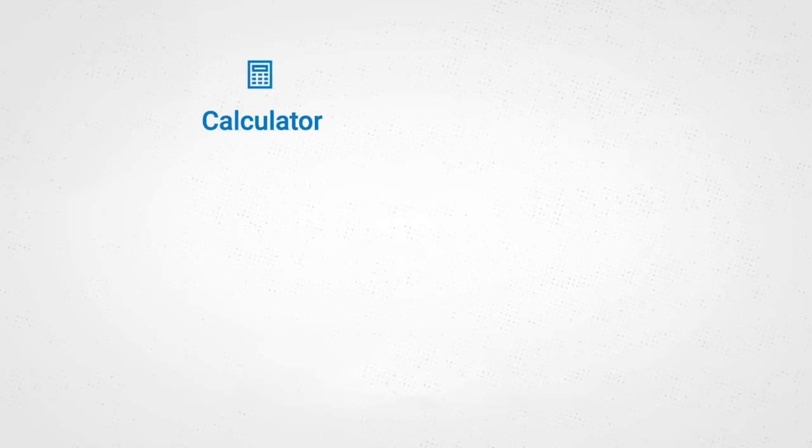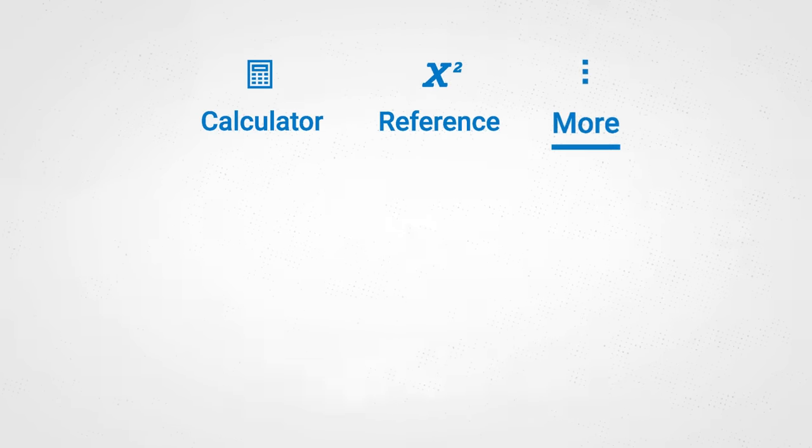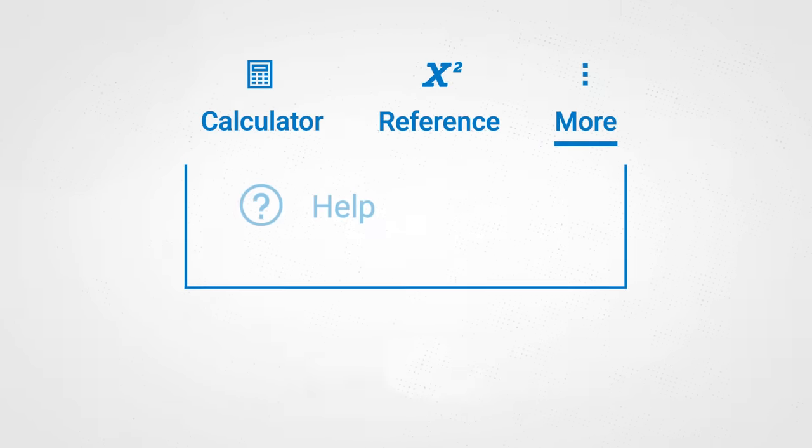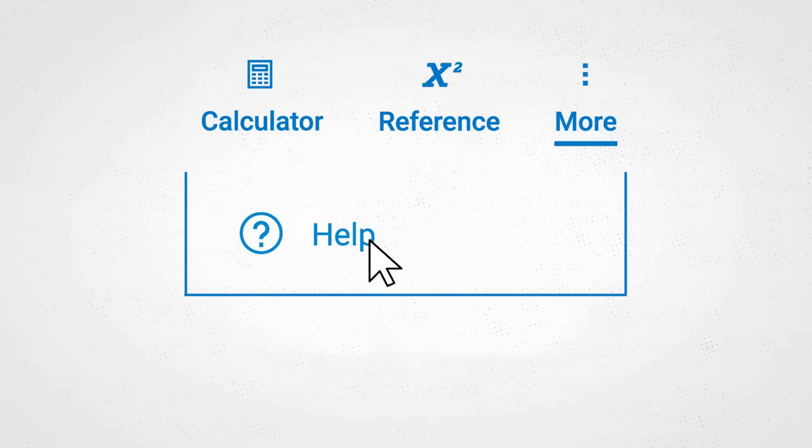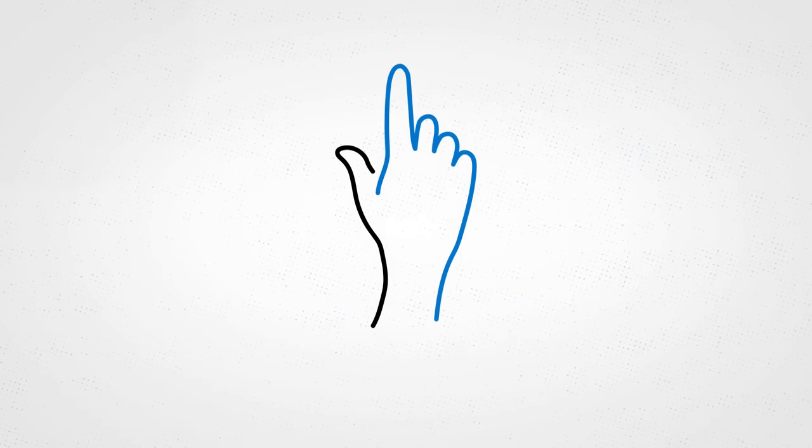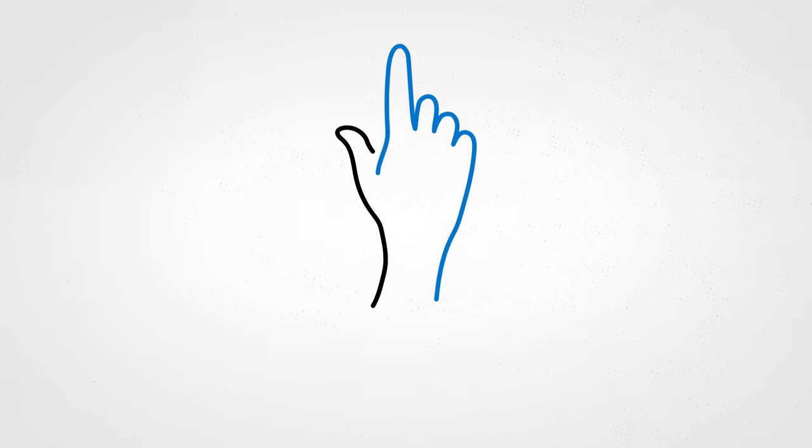If you have a problem during the test, click the help icon for troubleshooting tips. And you can always raise your hand to ask the proctor for help, too.